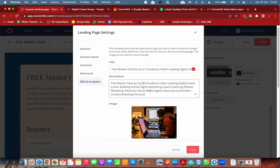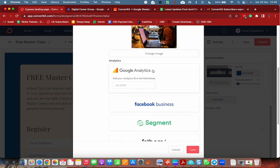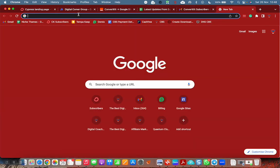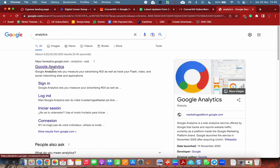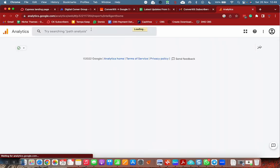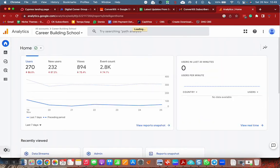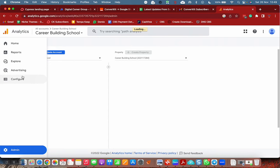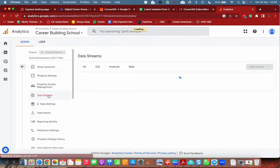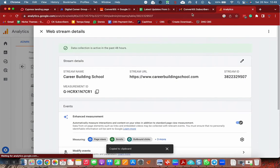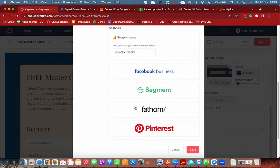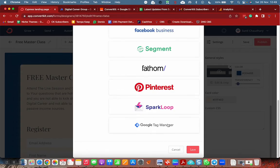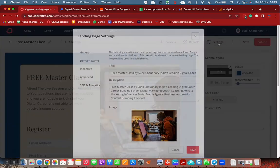For SEO we need featured image, meta title, meta description. We should add Google Analytics code also. From the data streams we take the tracking ID. Let's go to ConvertKit, put it here. If you want, you can put the Facebook Business Pixel also and Google Tag Manager, but as of now I am putting only Google.